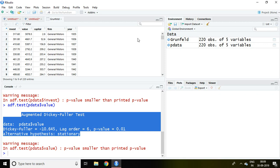So that is all about the test of stationarity in panel data using adf.test. I hope you like it, thank you very much.